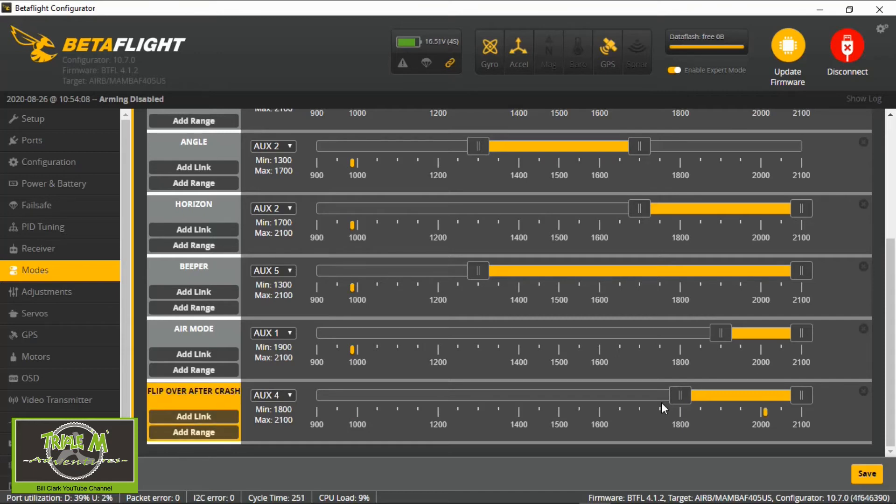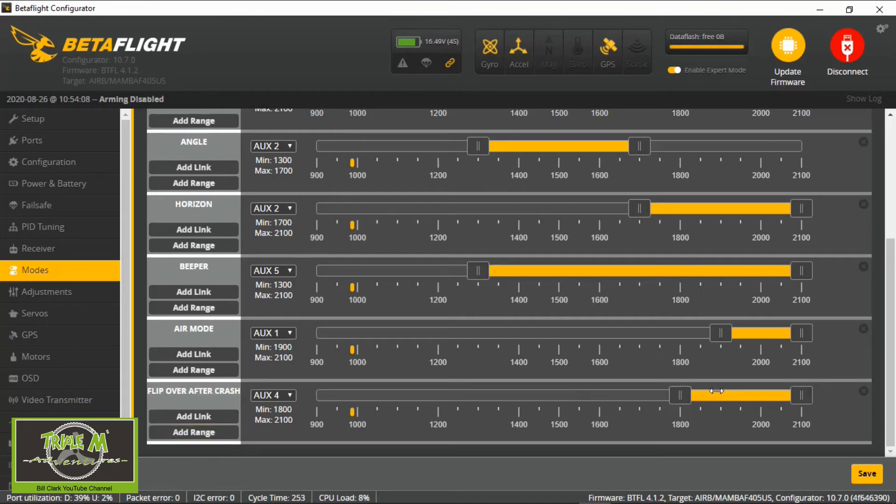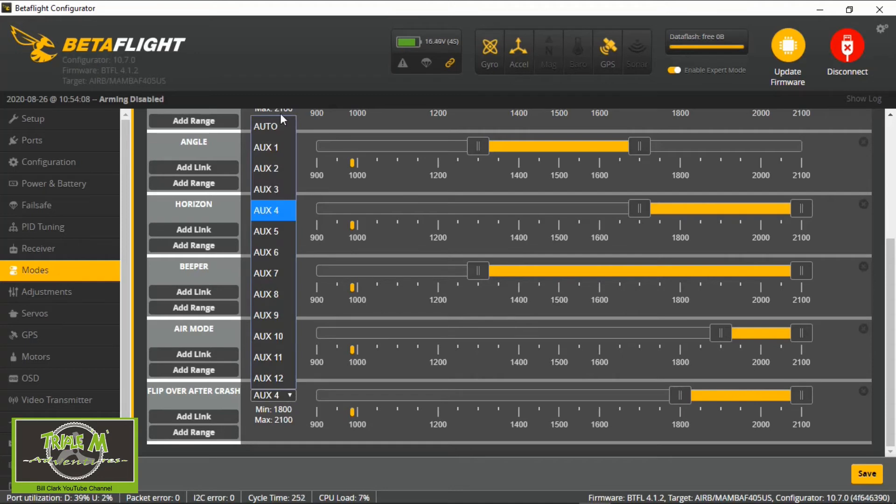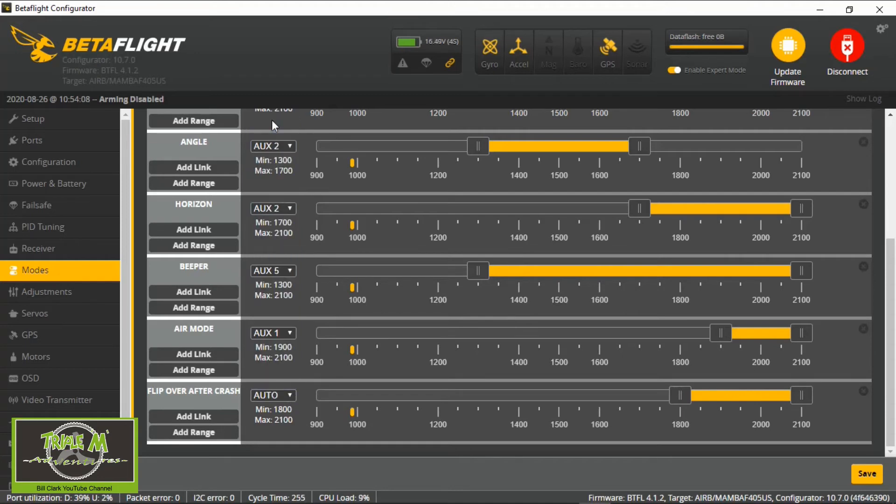You can see I've set the range there so that's when the flip mode would be operational. Now all you need to do is - I know mine's on aux 4 because it was channel 8 - but if we go to auto and then just flick that channel, it will detect it.